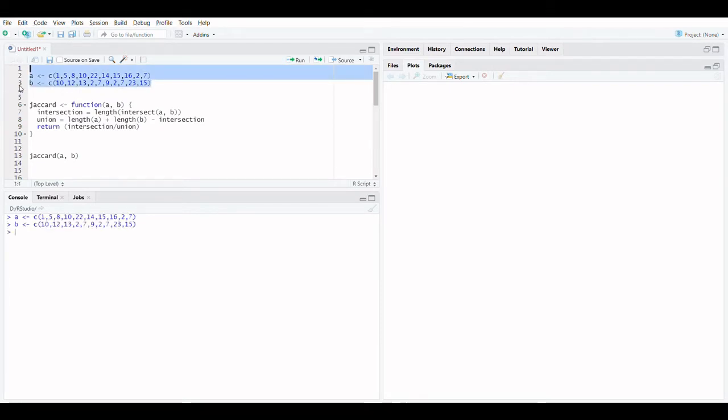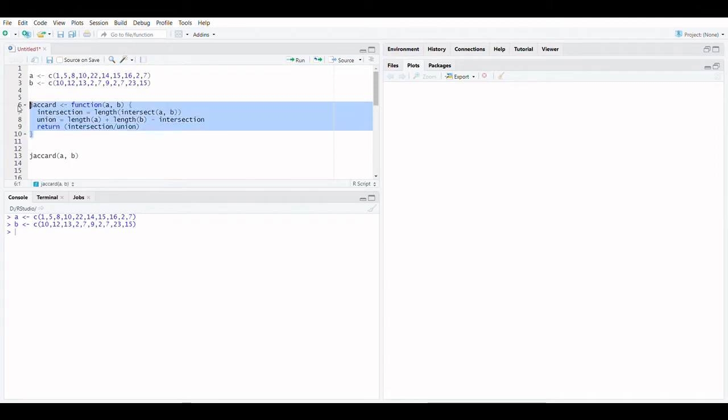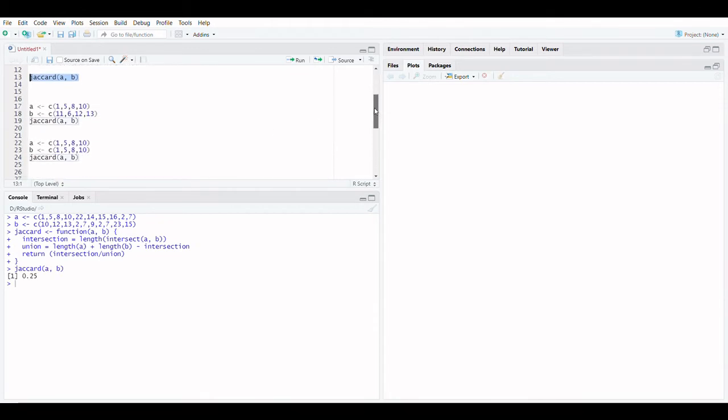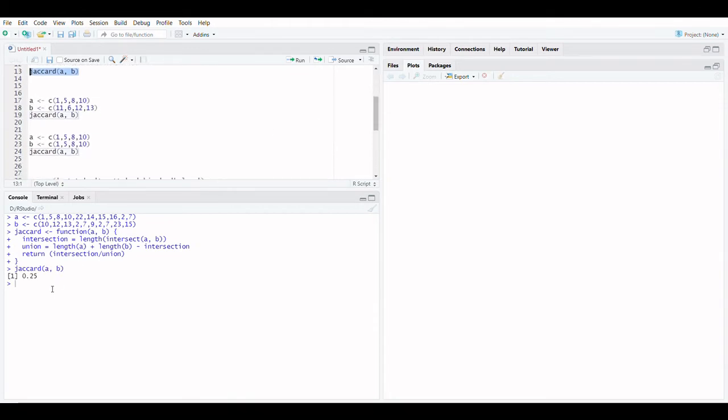Assume that we have the following two sets of data. Define Jaccard's similarity function. Let's find the Jaccard's similarity between the two sets. The Jaccard's similarity between the two lists is 0.25.